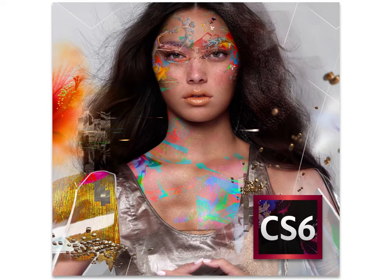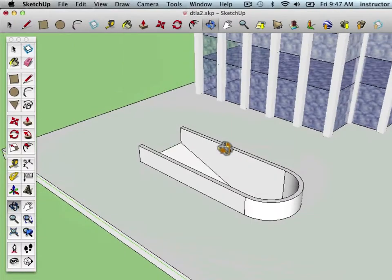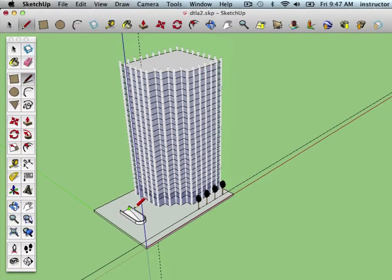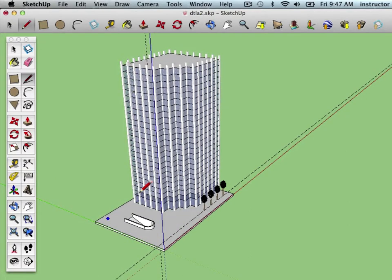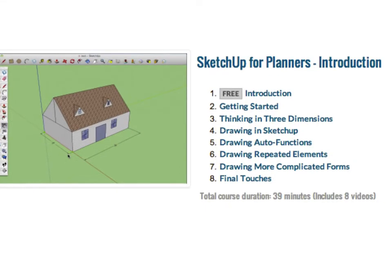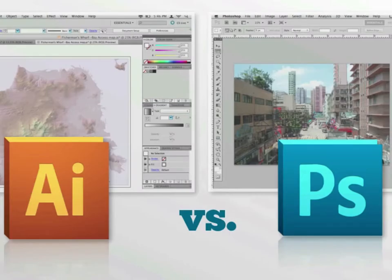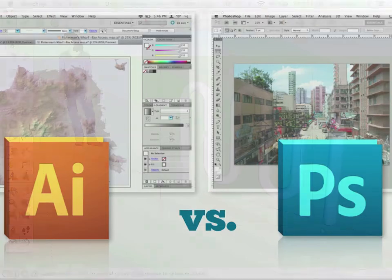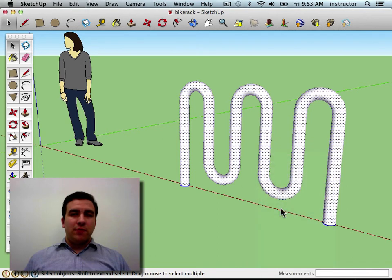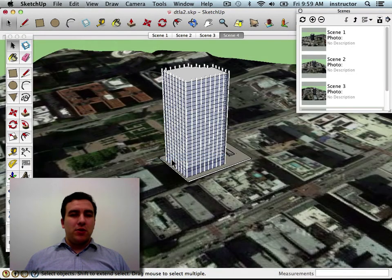This course is meant for users with basic familiarity with the software. As in the other intermediate level SketchUp for Planners courses, if you haven't used the programs before, you should consider taking the introductory SketchUp for Planners course first, as well as the Photoshop and Illustrator courses if you're not familiar with those programs. While this is the third intermediate course in the SketchUp for Planners series, all three courses cover different material, and you can take them in any order you like, depending on what skills you want to learn first.